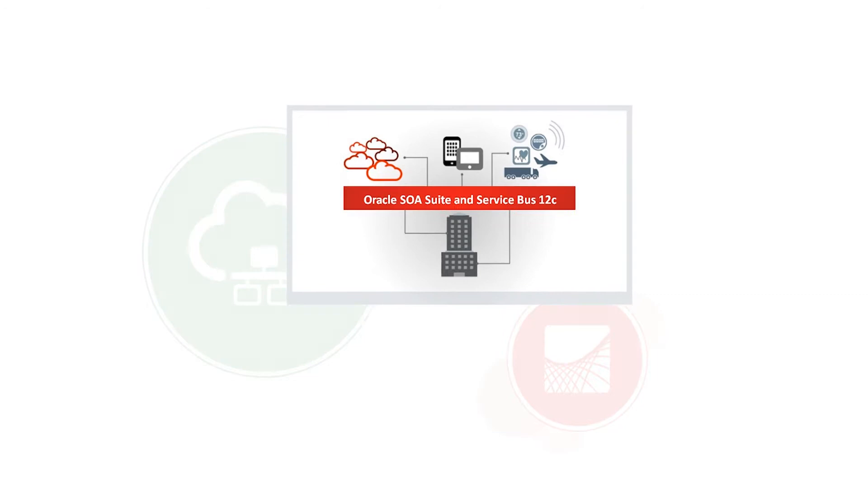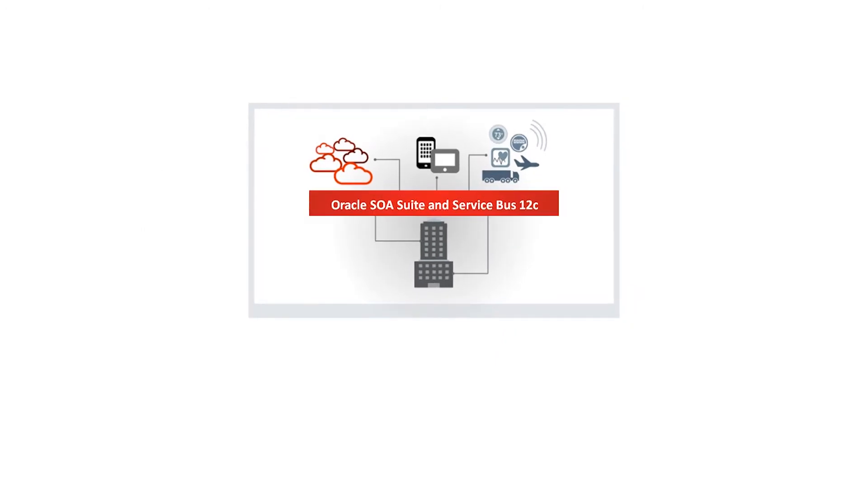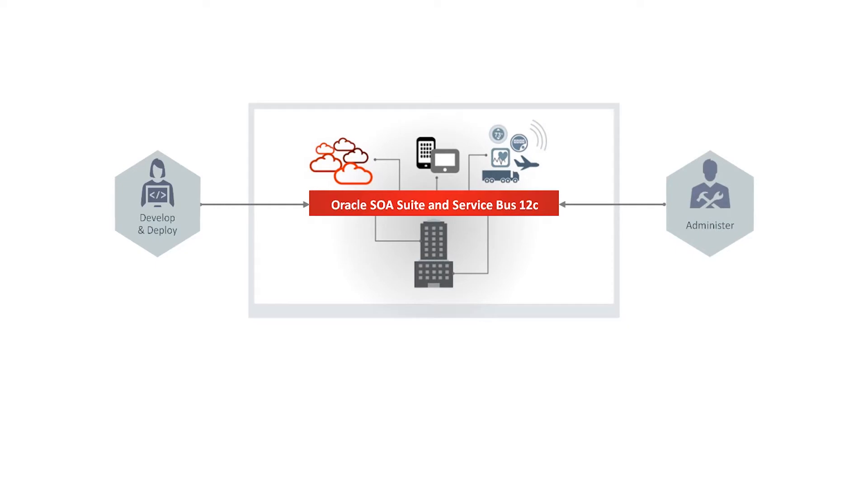Oracle SOA Suite includes a complete set of service infrastructure components for designing, deploying, and managing composite applications.